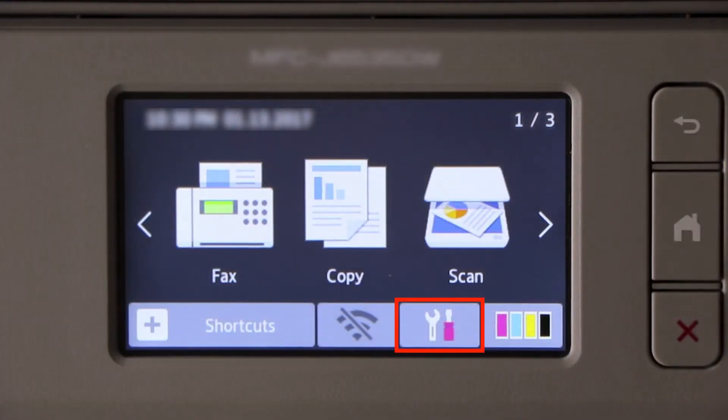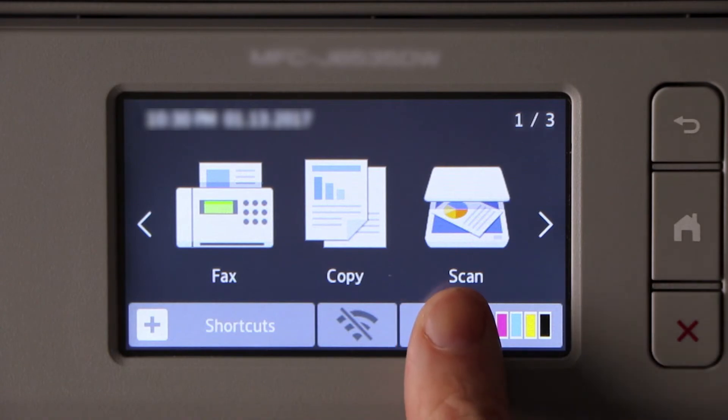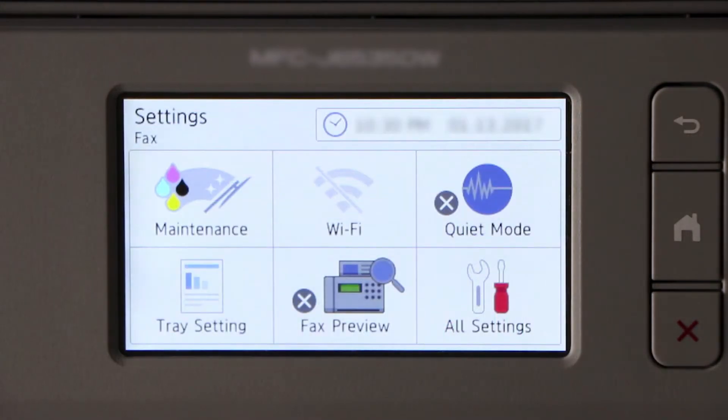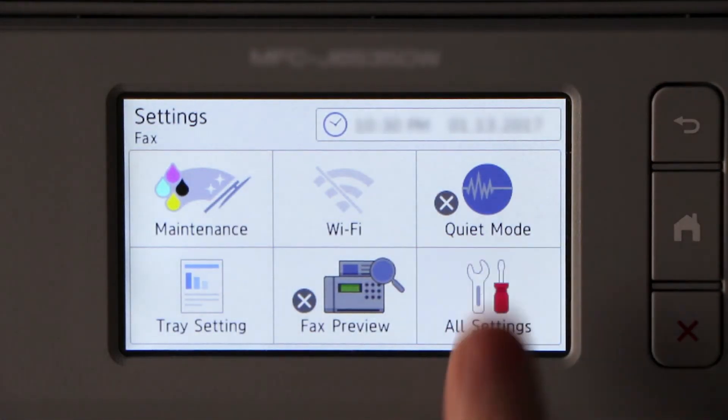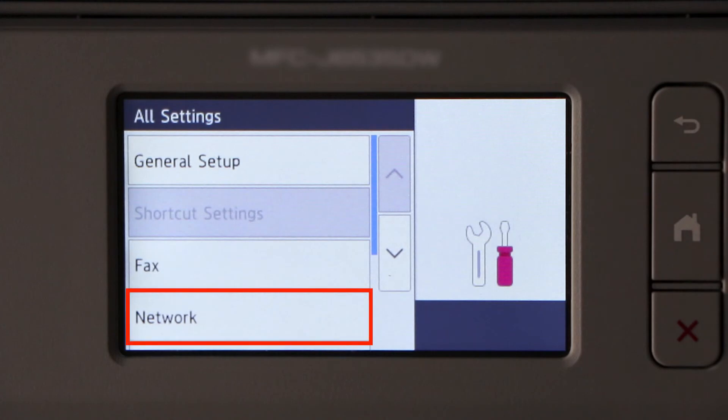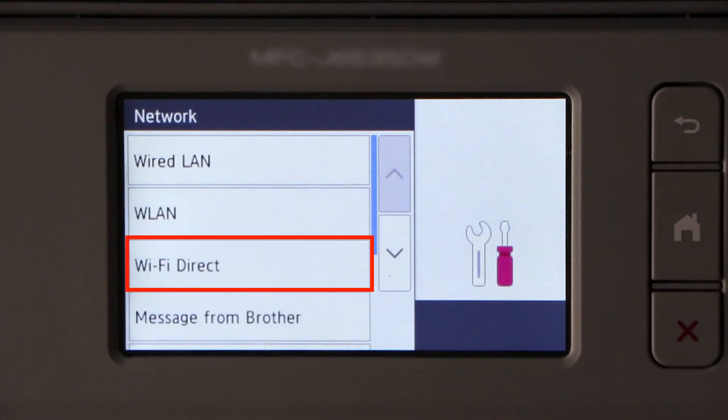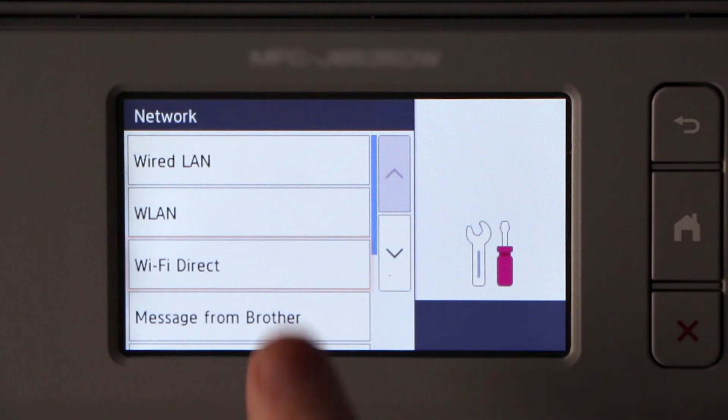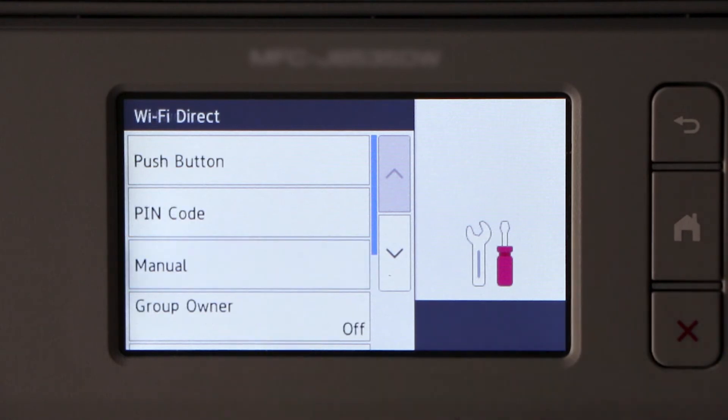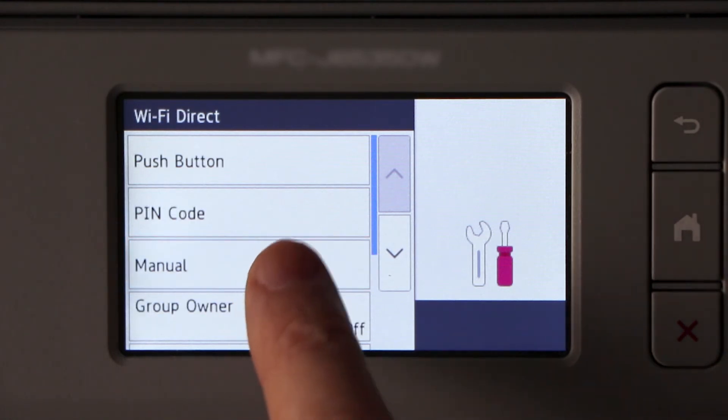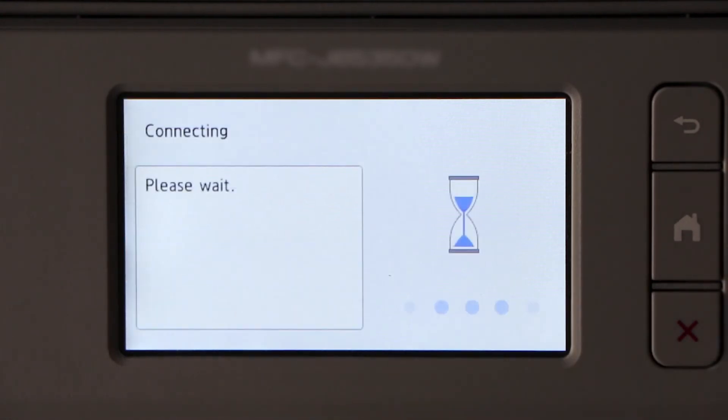To begin, press the Settings icon on the touch screen. Then press All Settings, then press Network. Now press Wi-Fi Direct and select the Manual option.